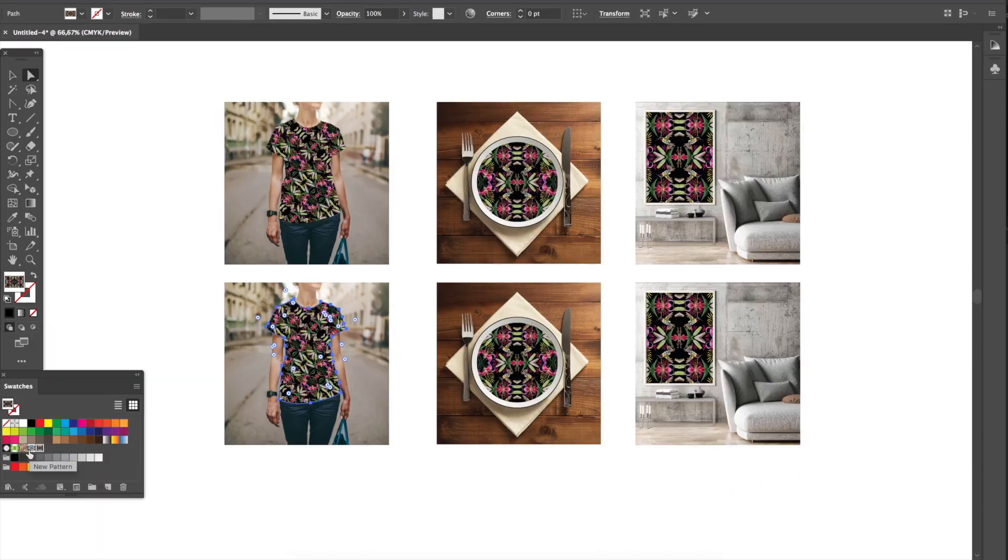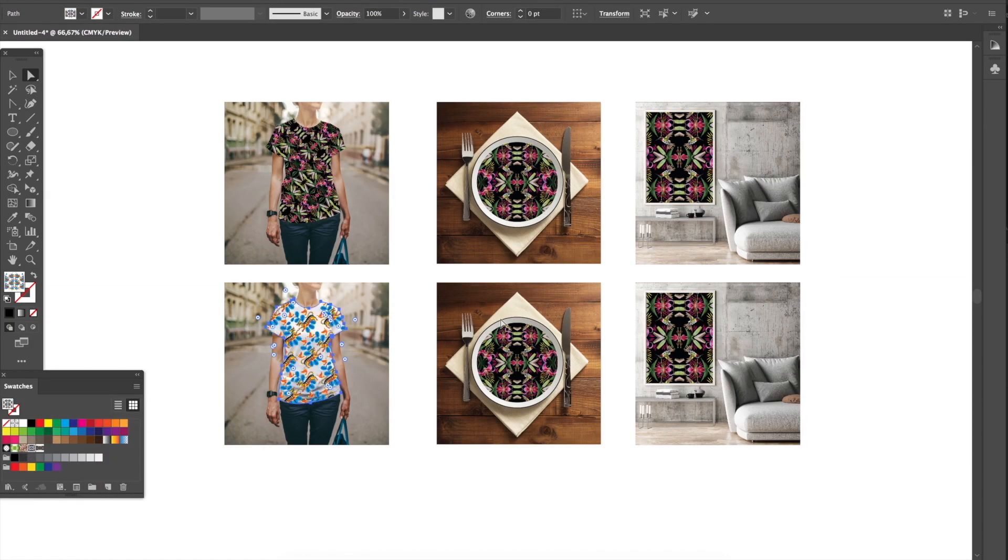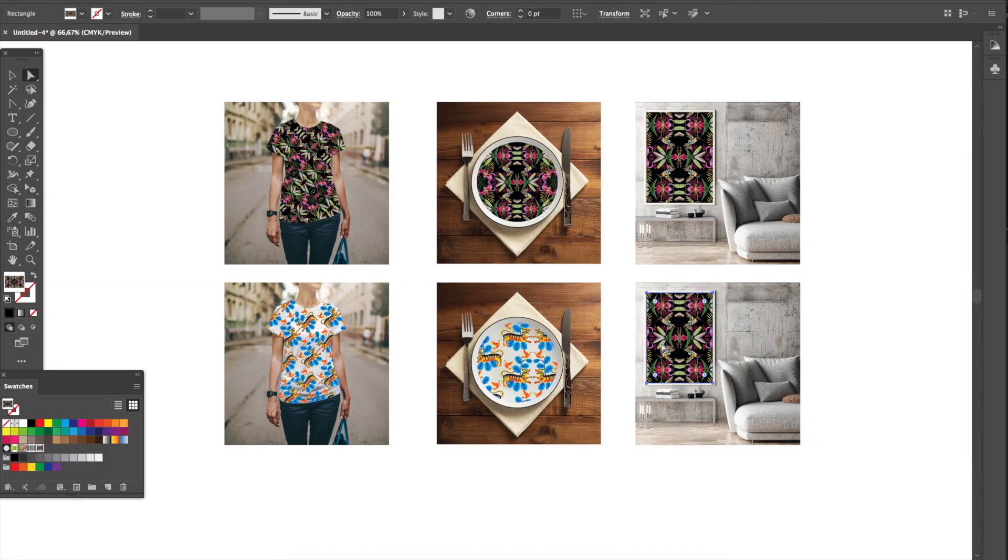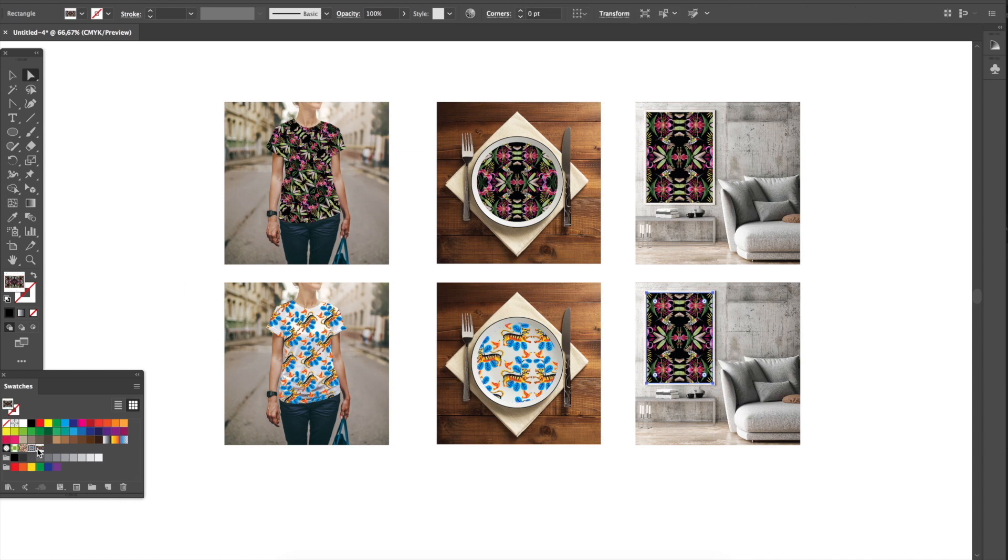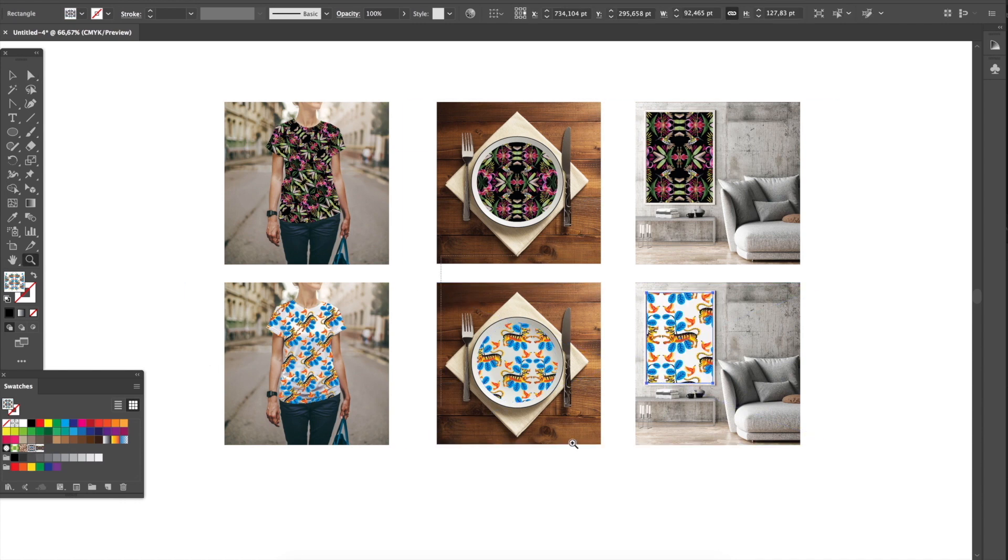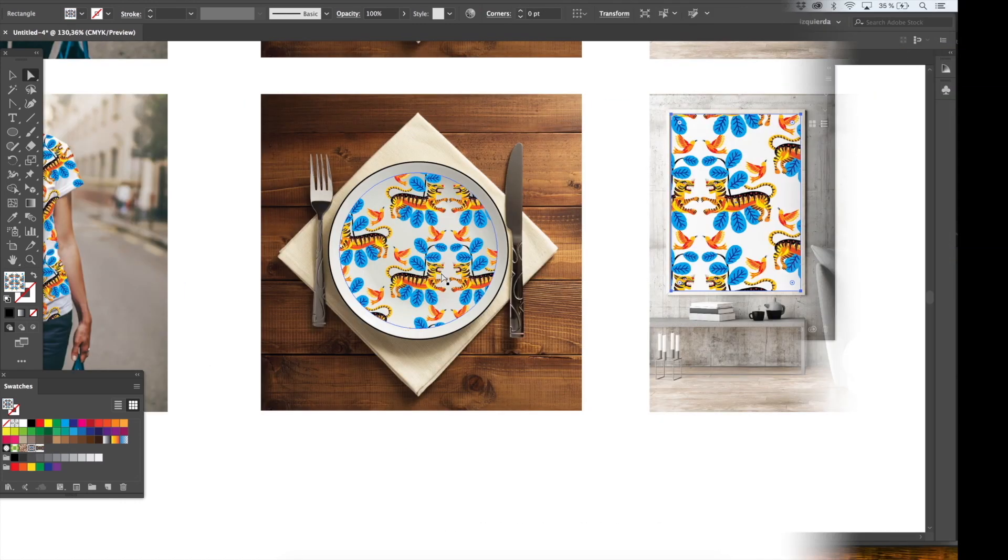And today I am going to show you how I use some Adobe Stock photos to apply my patterns and see how they look like in real life.